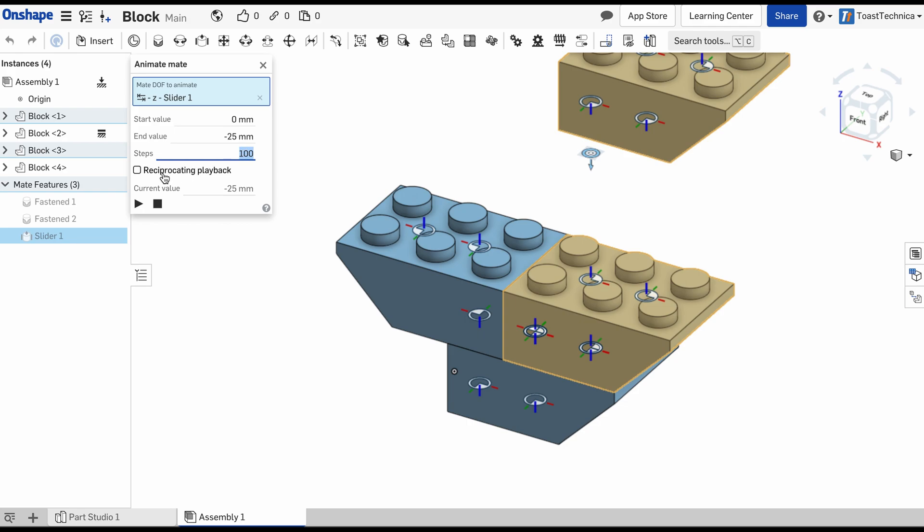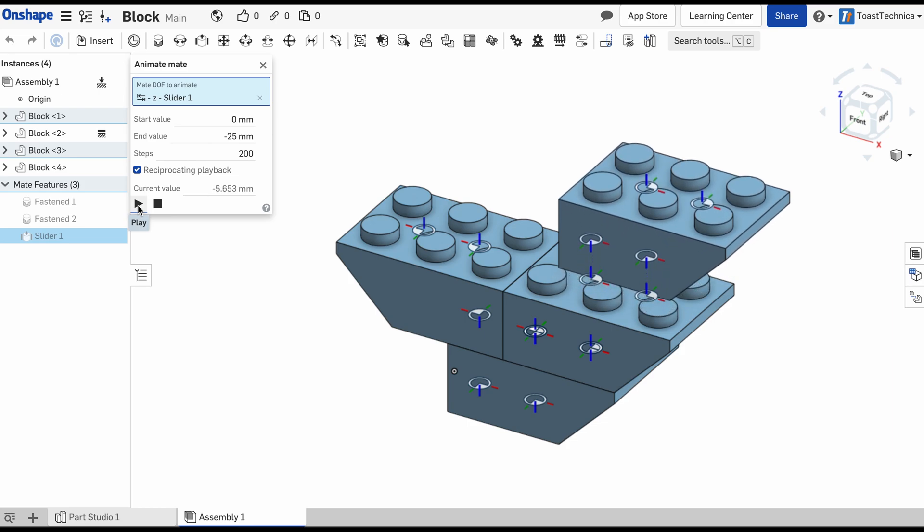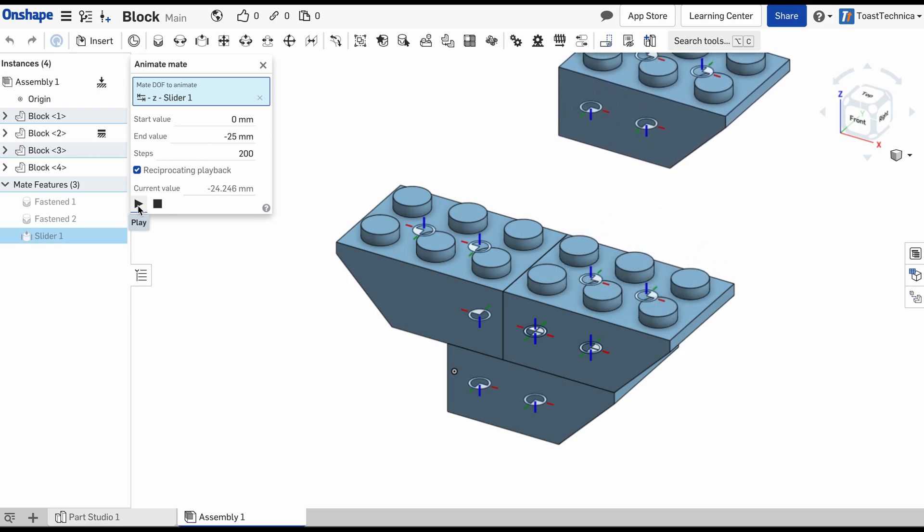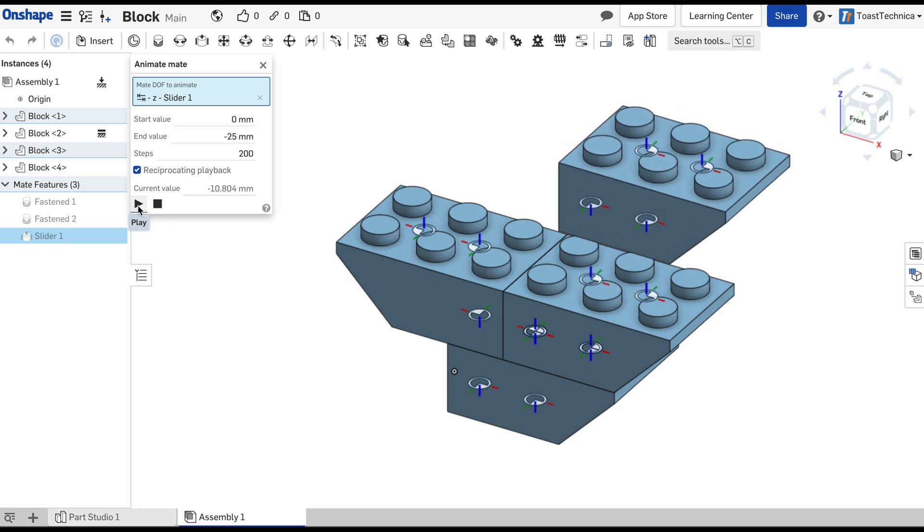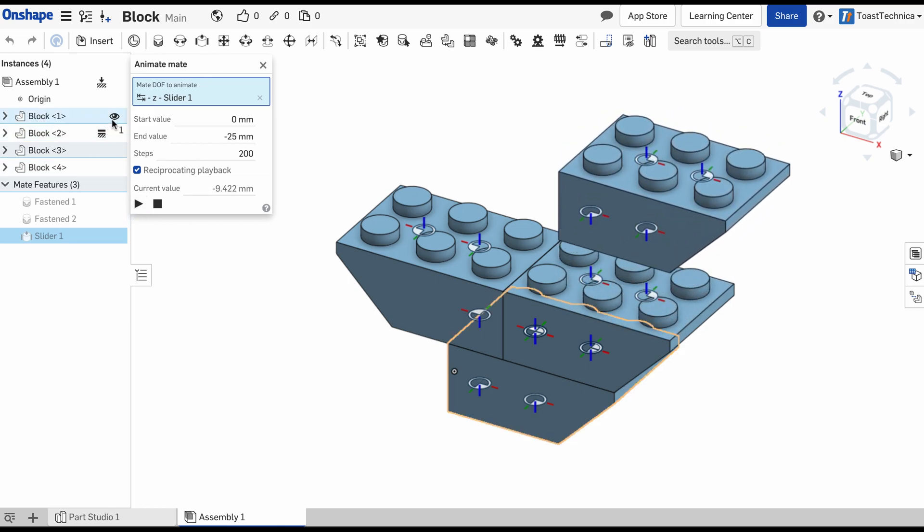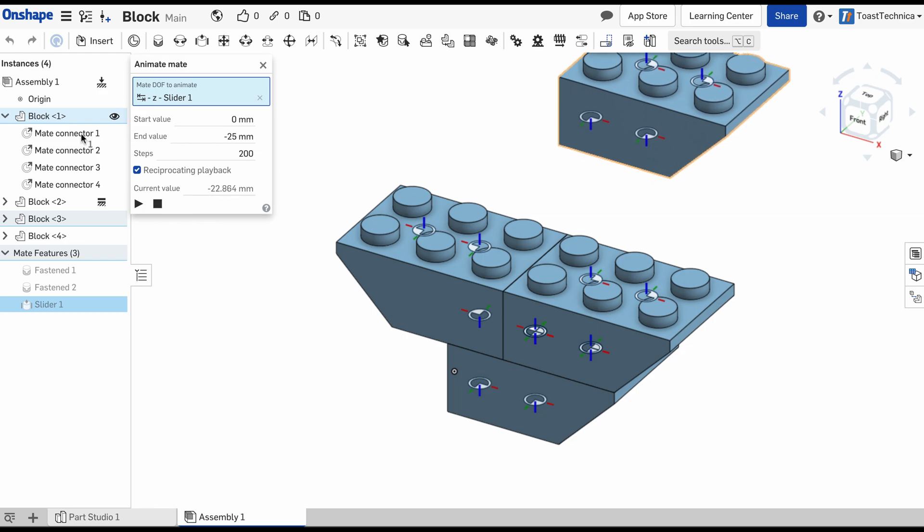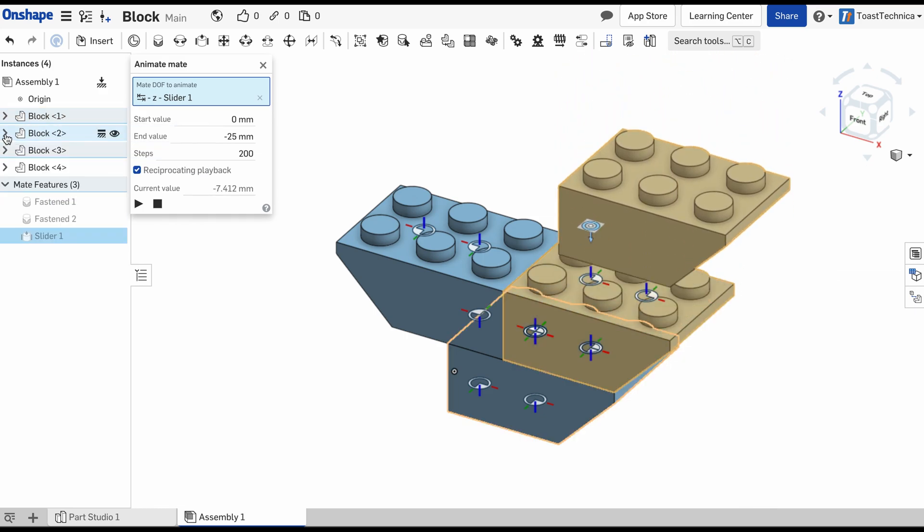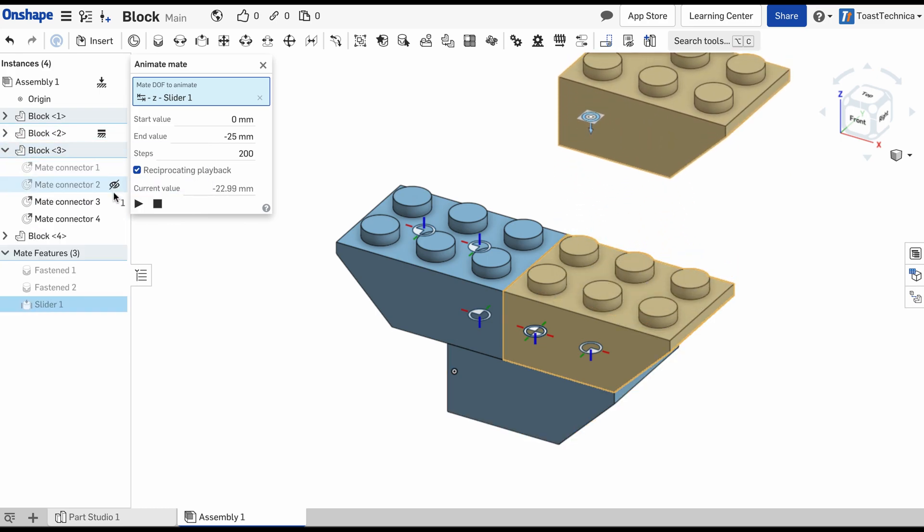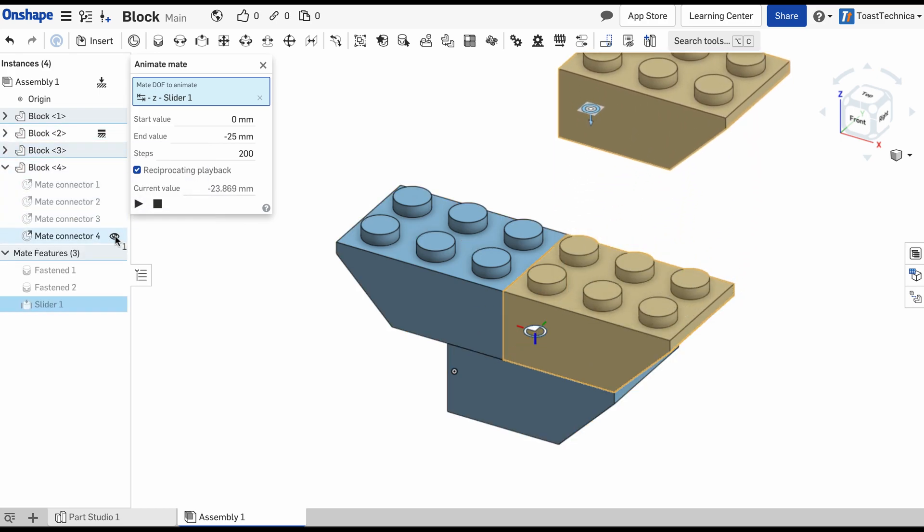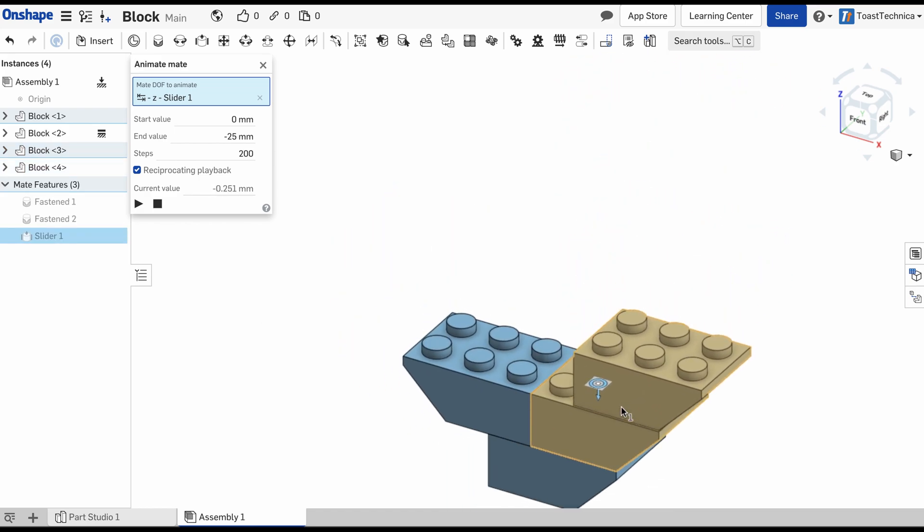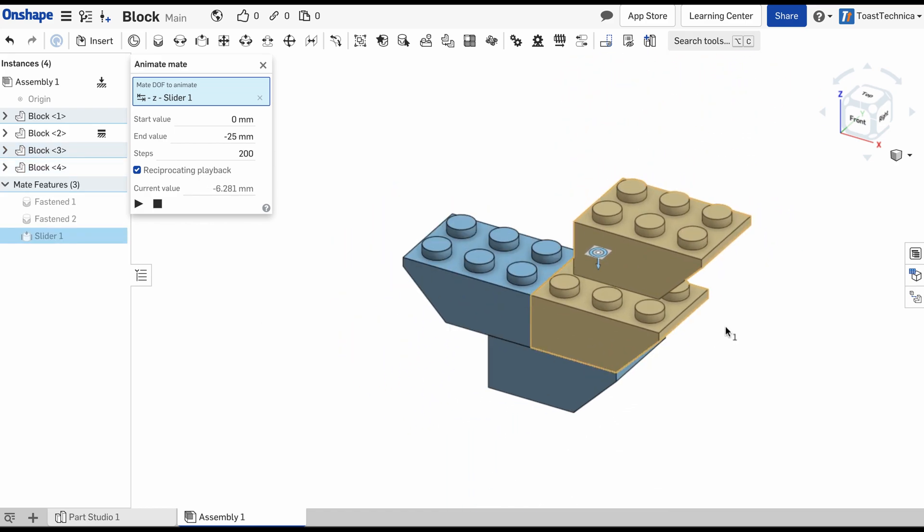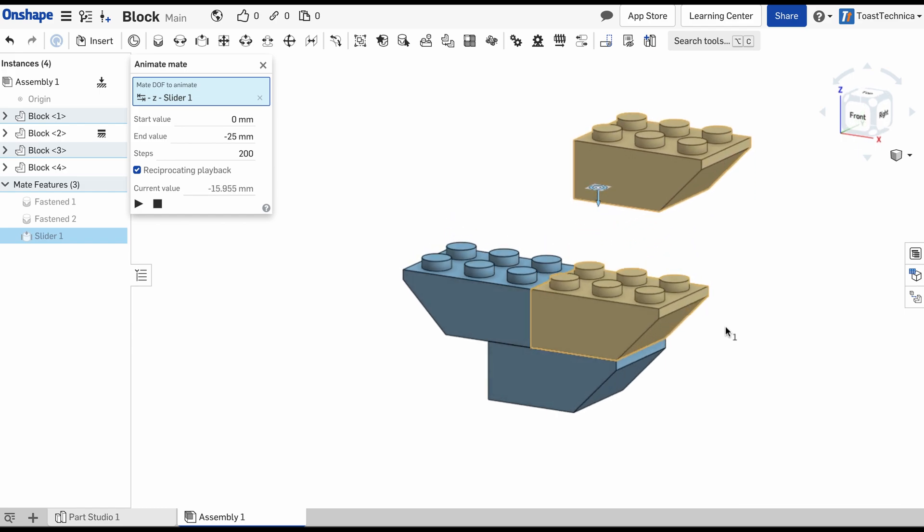I'm going to go ahead and select the reciprocating playback. And we'll make it 200. And there we go. There's our animation. You can turn off all of these mate connectors. We can hide these. And there's the animation of our block as it moves up and down.